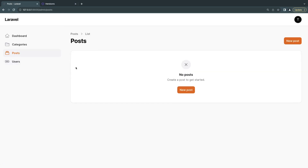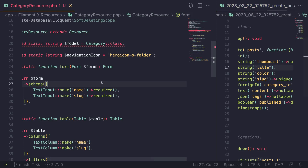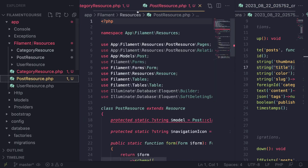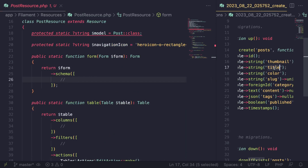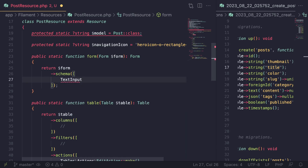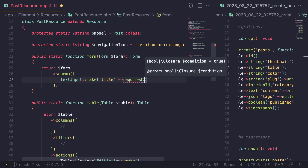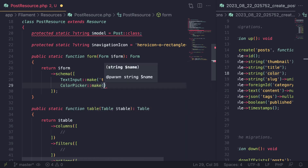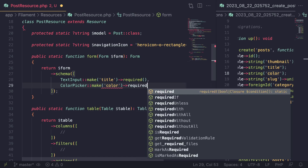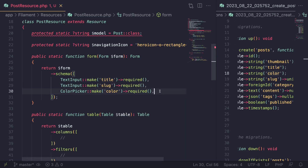Now let's build the post page. I'll open the post migration on the right side so we can see all the columns, and open `PostResource` on the left. For posts, we'll start with the easy ones. First is the title — a `TextInput::make('title')->required()`. Then for color, we use `ColorPicker::make('color')->required()`. And we'll also add a text input for slug after title.